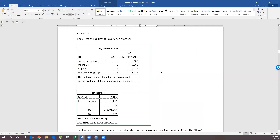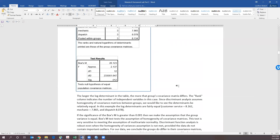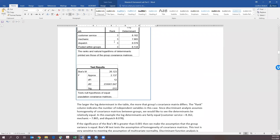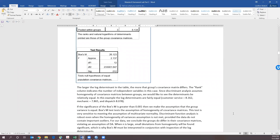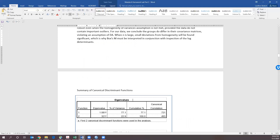Next, we look at the Box's M test. We look at the rank, which tells us the number of variables — we have three. We need to check whether the covariance matrices are fairly equal. If so, that tells us this is a good model and we have homogeneity of the covariance matrix. If the significance of Box's M is greater than 0.0001, then we can say our group variance is equal. In this case we have a significance level of 0.012, so we can make an assumption that we have multivariate normality, which is what we want.